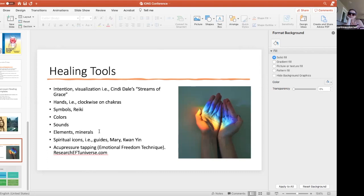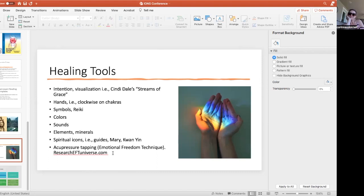You can always call for help by calling on healing guides or your favorite symbol of divinity, Mother Mary, Quan Yin, Buddha. I really like energy psychology that works with acupressure tapping and there's a lot of research now that it's really effective. You can see researcheftuniverse.com as a starter.